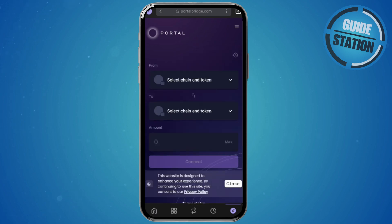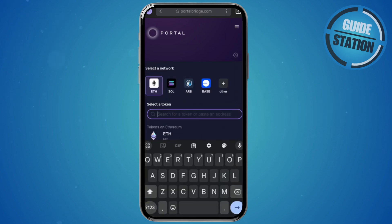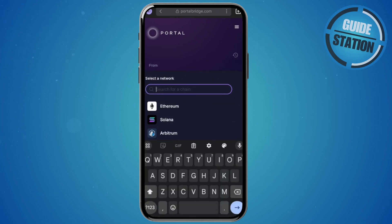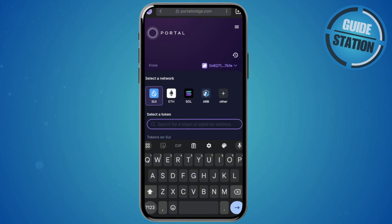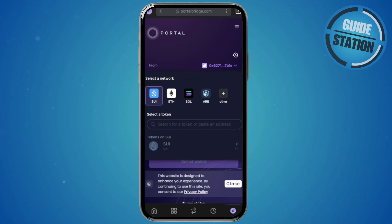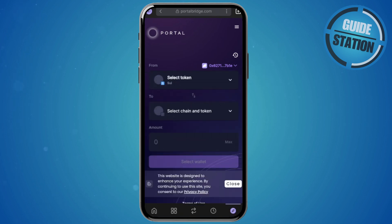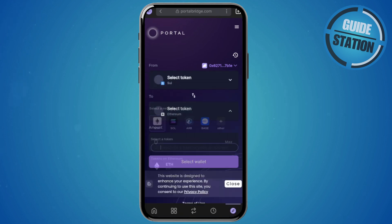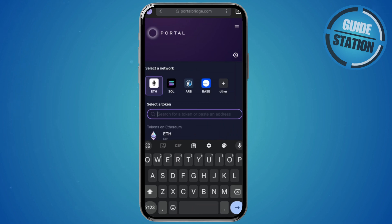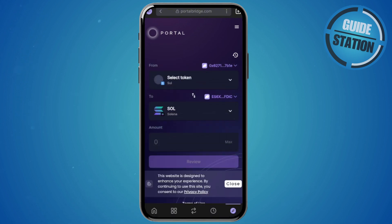In Portal, choose your chain and token. I want to use the SUI network, so click the plus button and type in SUI or choose it from the list. Select your token — mine is SUI. Once selected, go to the 'To' section and click on the Solana network and choose Solana.